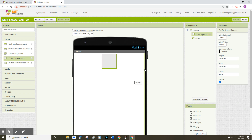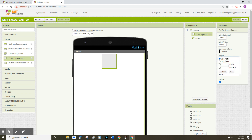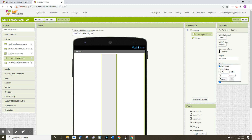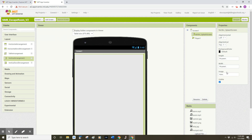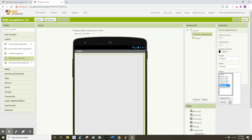Over on the right side of my screen I can now see the properties for that vertical arrangement splash screen. I'm going to set align horizontal to left, align vertical to top, height to fill parent, and width to fill parent. Then I'm going to choose an image — we uploaded some images during the last tutorial — so I'm going to choose the image of my ship and click OK.